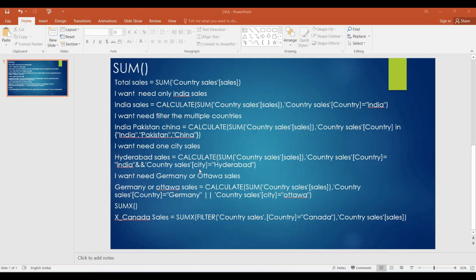Hi guys, welcome back to Convitech channel. This video is called SUM and SUMX functions. The SUM function is called an aggregate function. The aggregate functions include SUM, average, minimum, maximum, and count. These are called calculated functions. This is the SUM function.